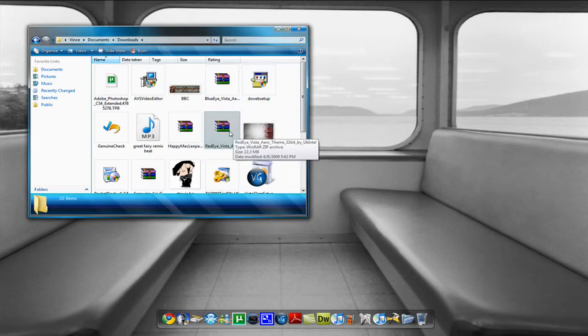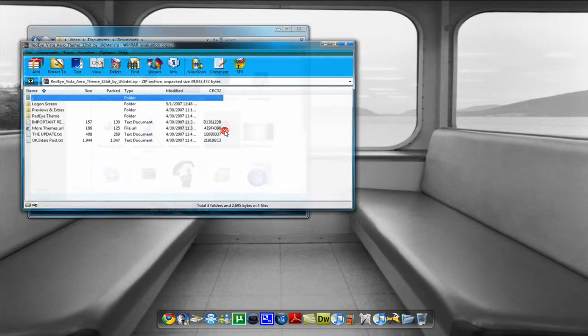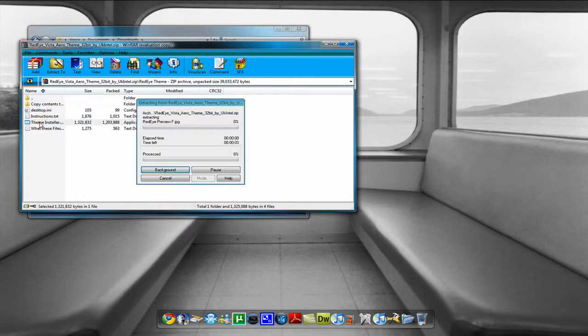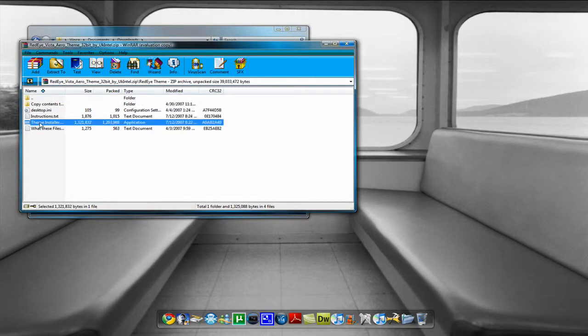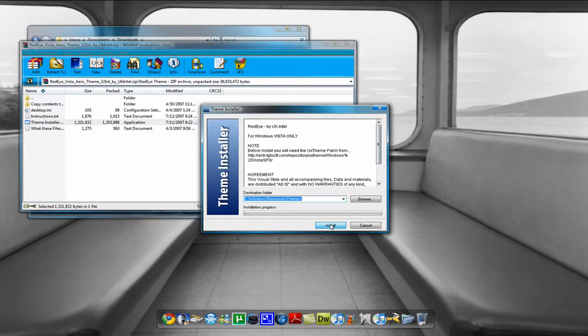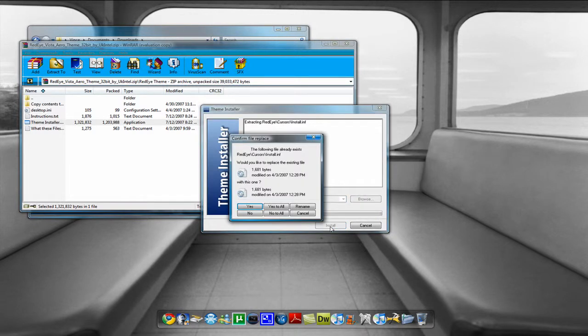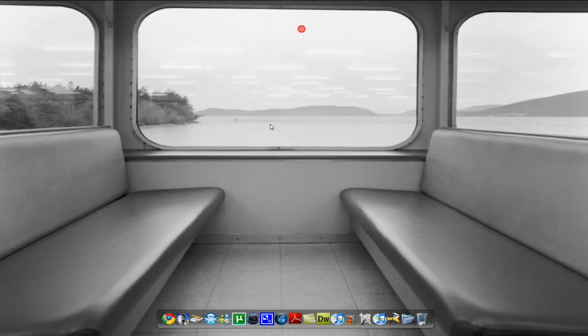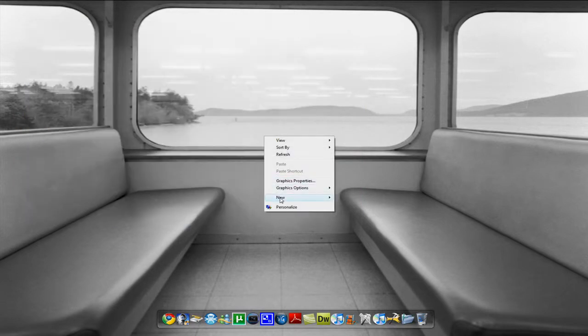If you have winrar you open it, go to red eye theme and then theme installer, it'll install it and then you have to install it again. I already downloaded it so I'll just cancel but you have to do that.